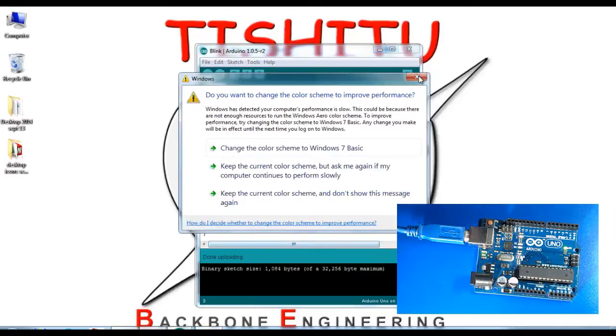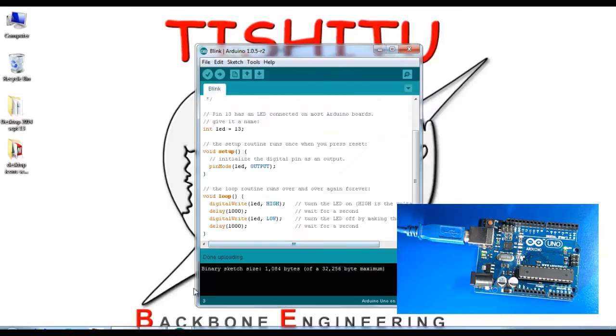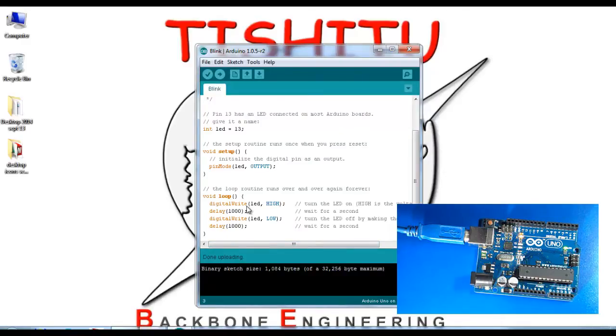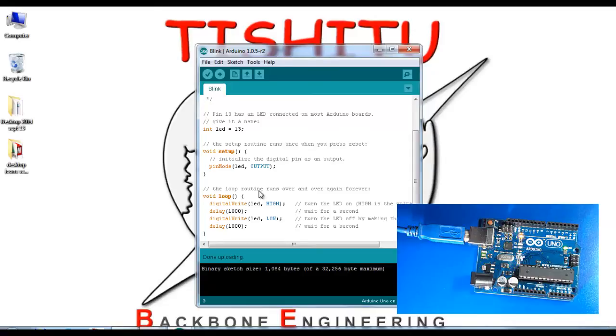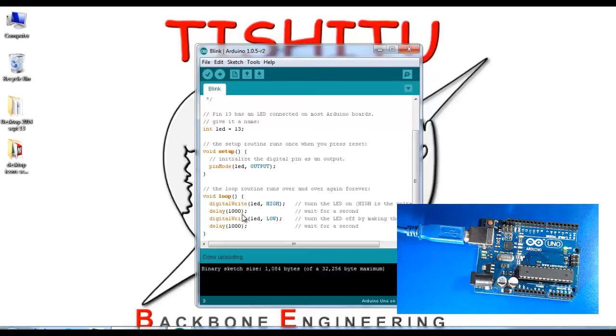Now you can see in the board the application is already written. The LED is blinking with a duration of one second. If you want to change the duration of the LED, go to the application where there's a delay syntax of 1000 milliseconds.